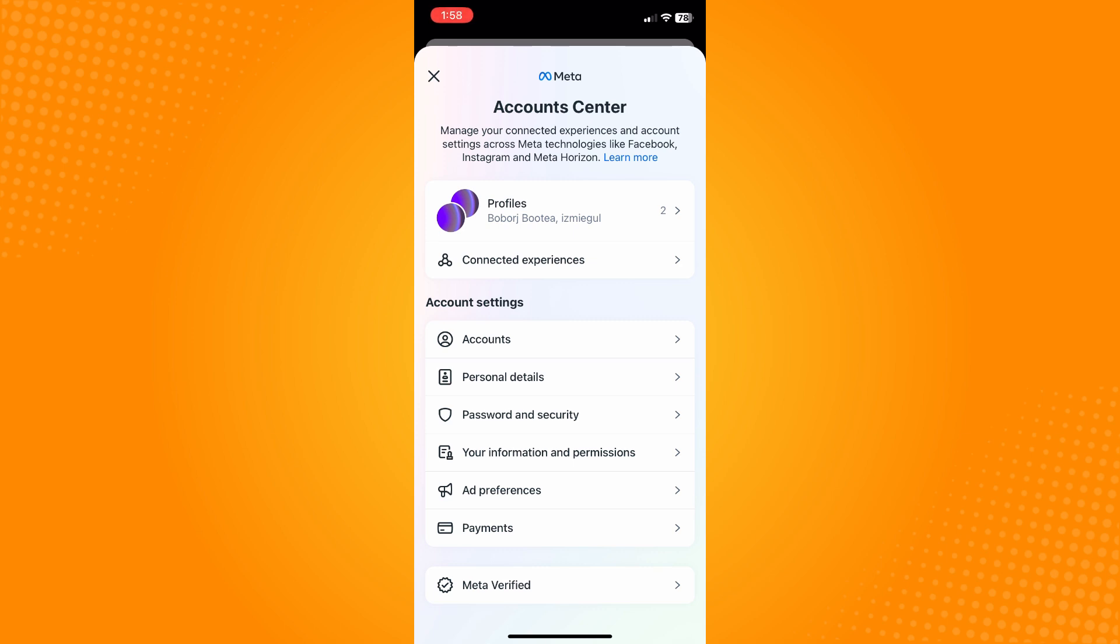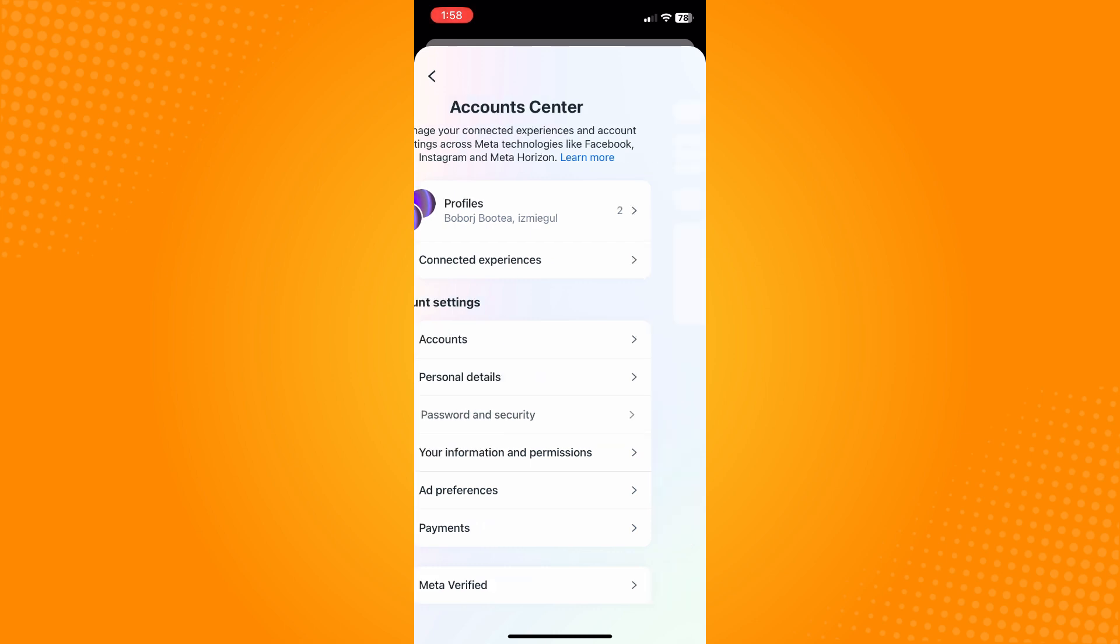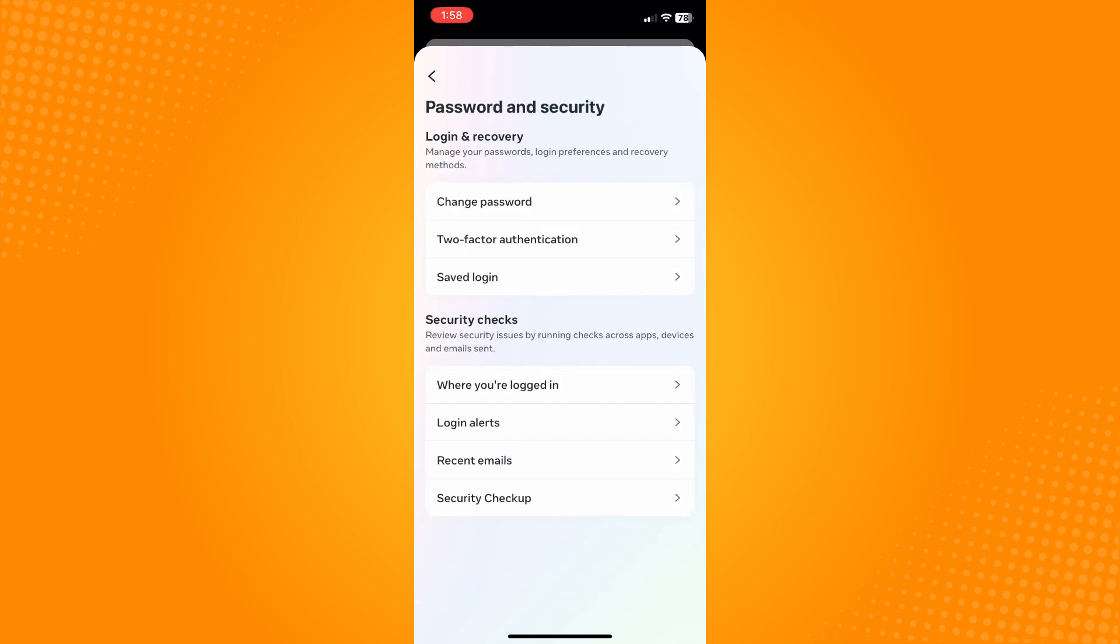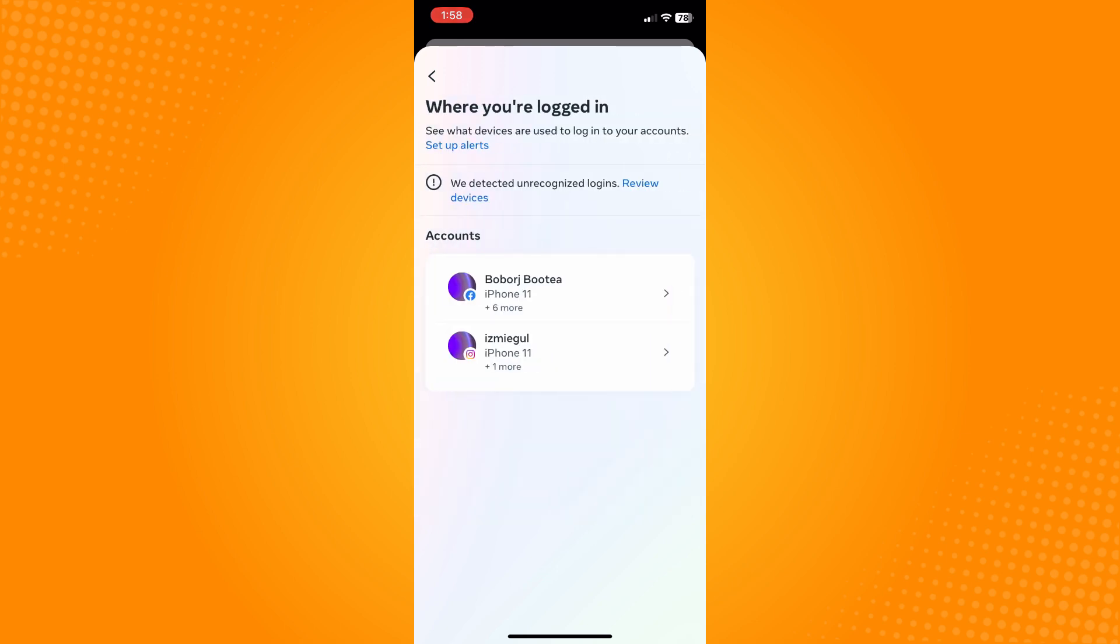Tap on Password and Security. Now under Password and Security, tap on Where You're Logged In and tap on Facebook for account.